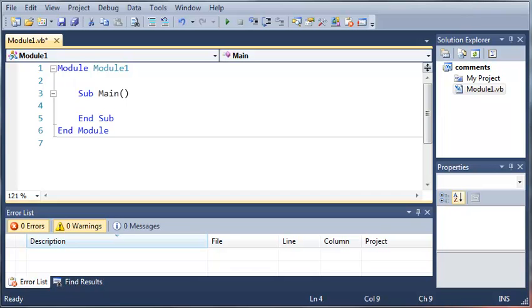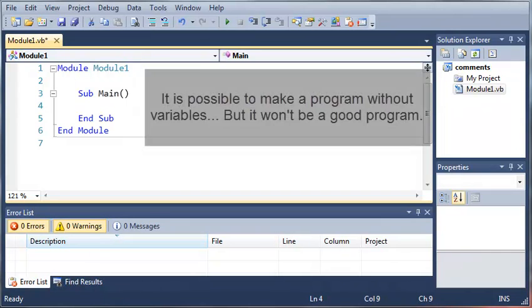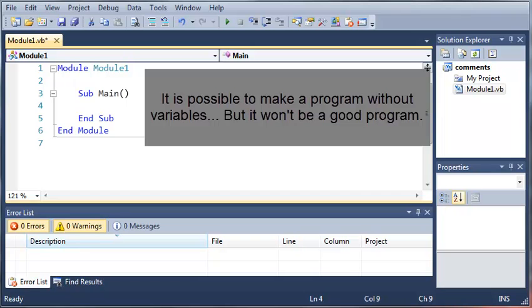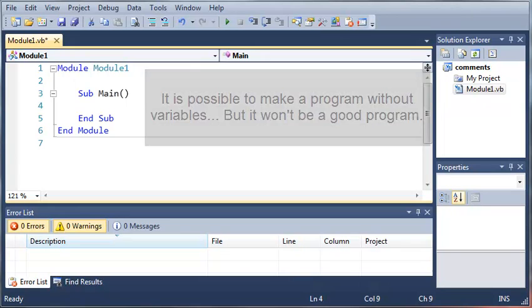Variables are one of the most important parts of programming. There's no possible way to make a program without variables. So let's go ahead and get started and we'll create a variable here.